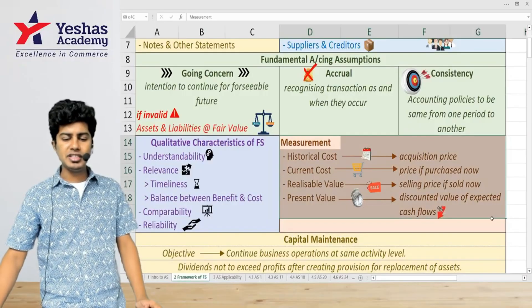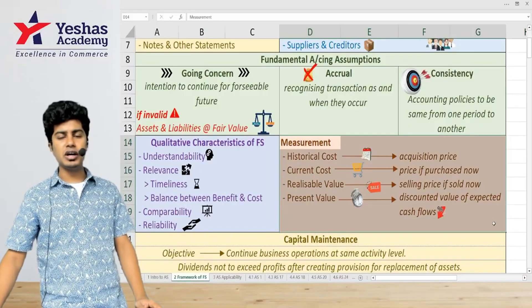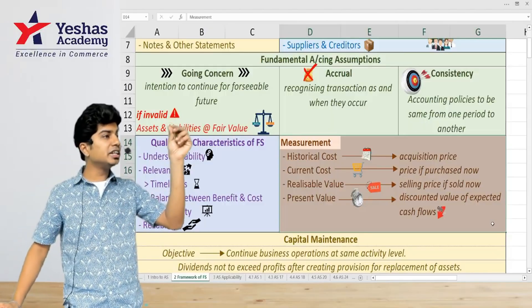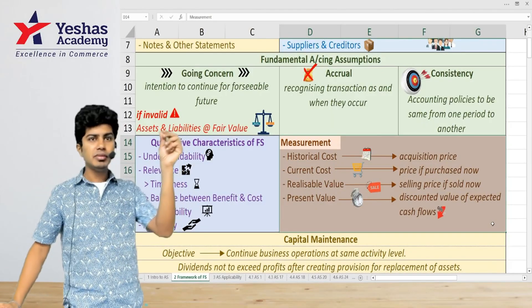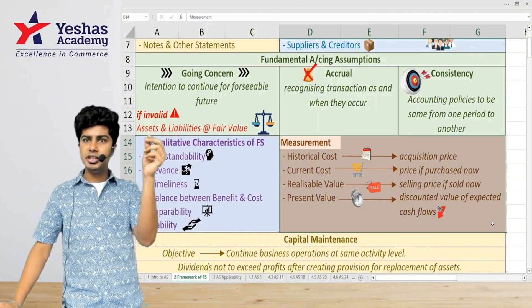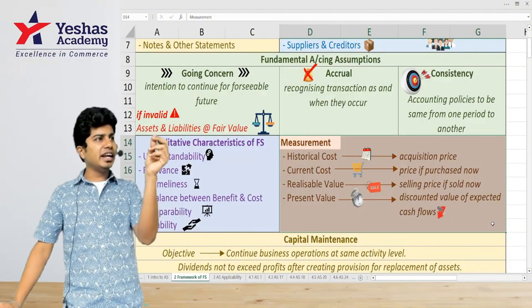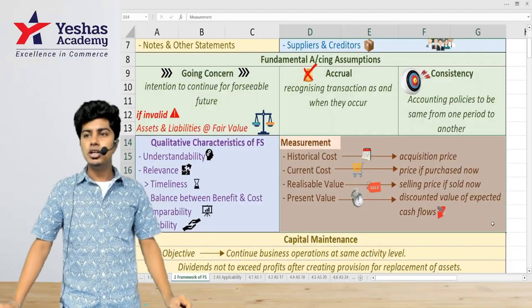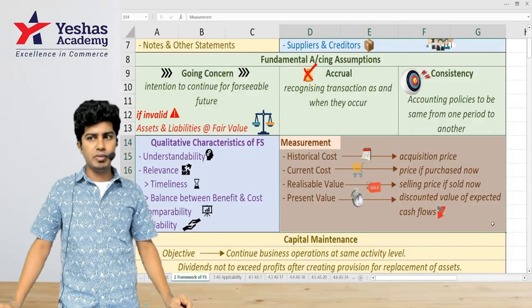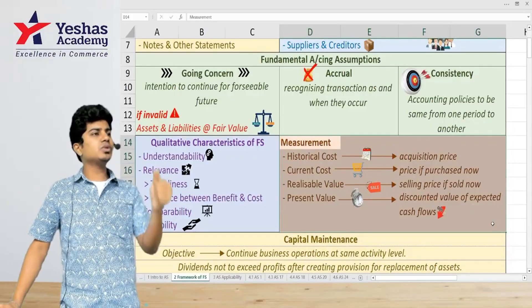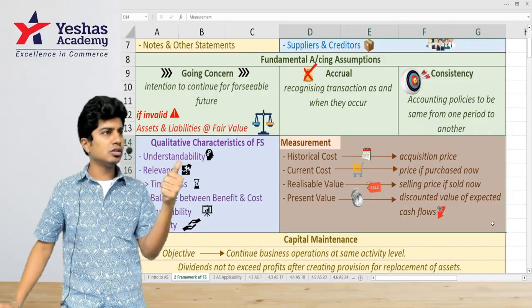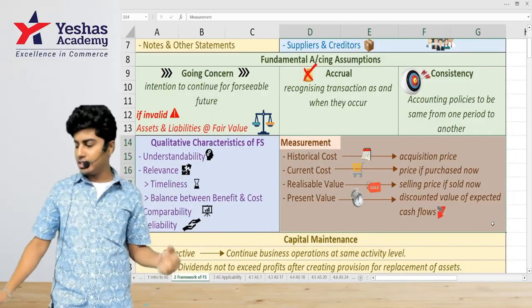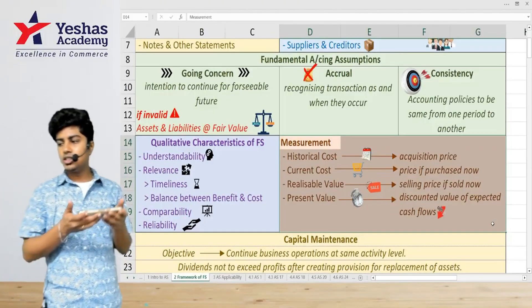Whenever you want to record something in books of accounts, it should be measured in terms of money. When you are measuring an item in terms of money, there are several principles using which we can measure it. The first one is historical cost.